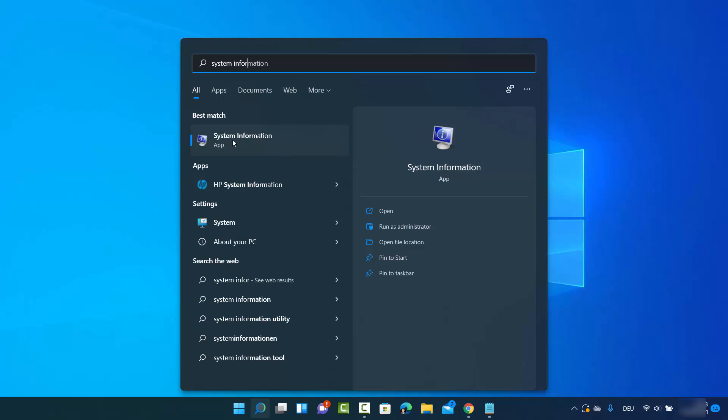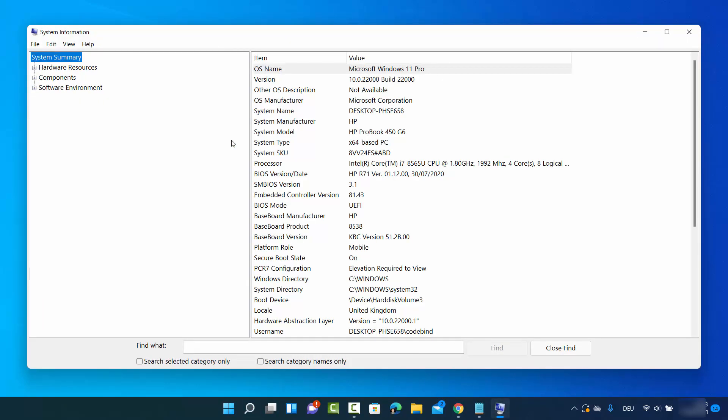Click on the system information result and select the system summary.